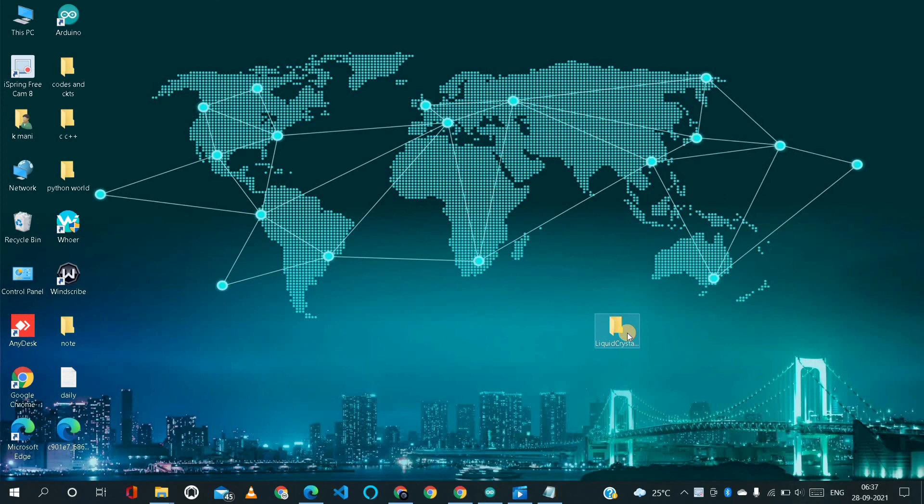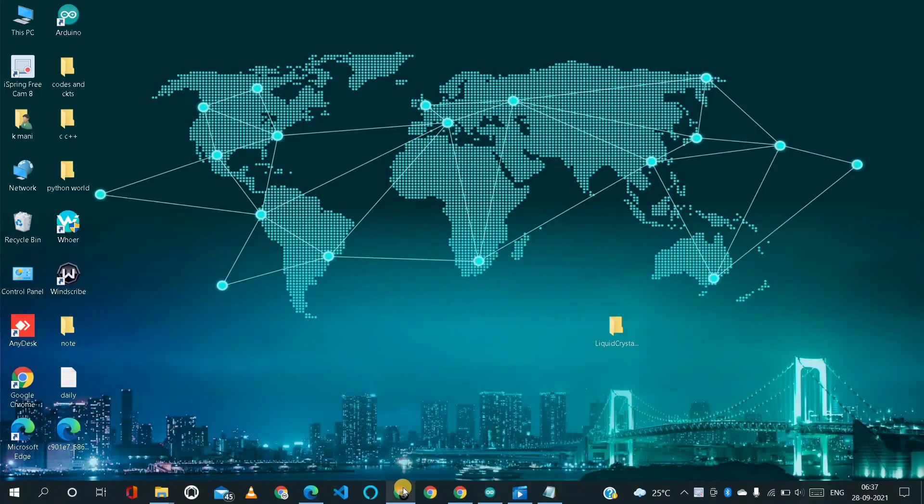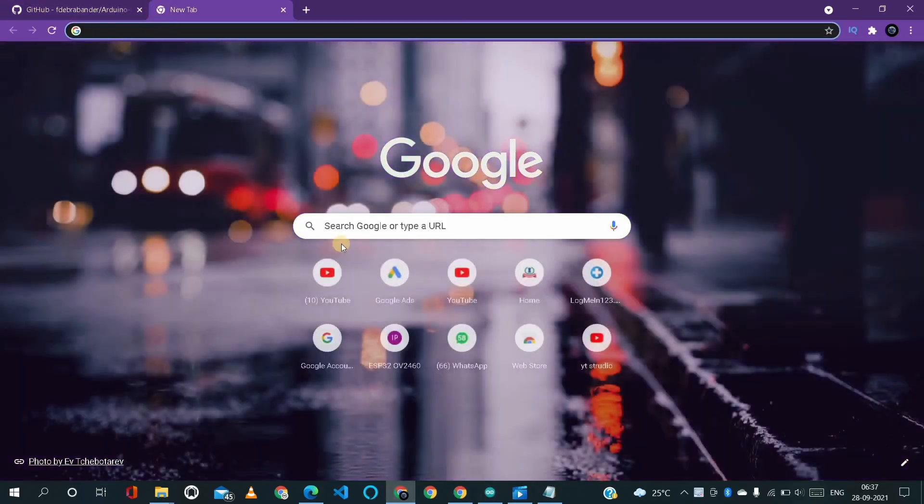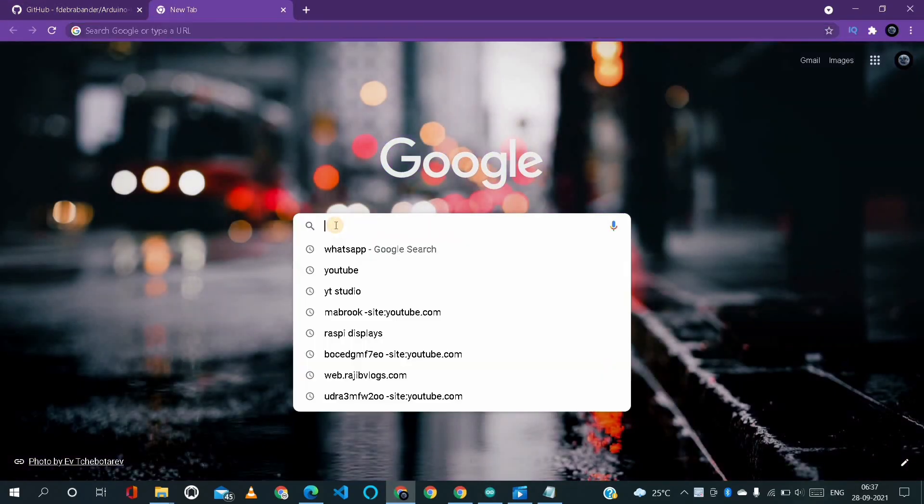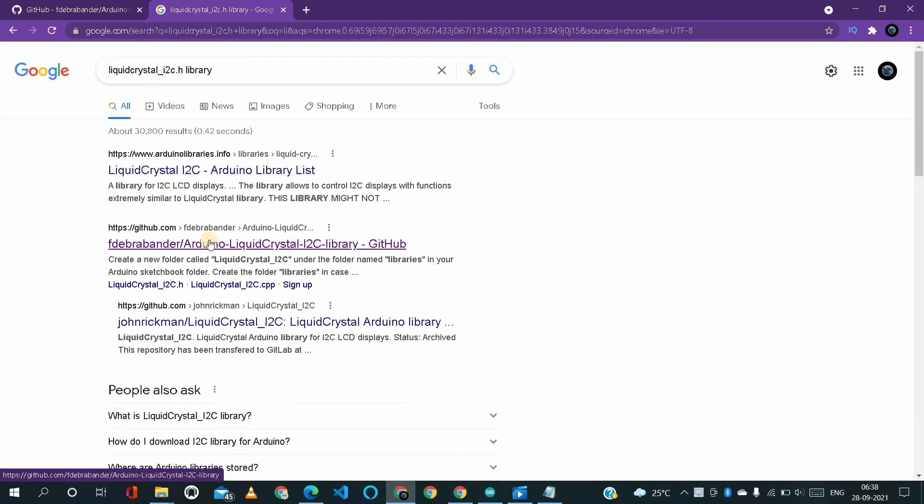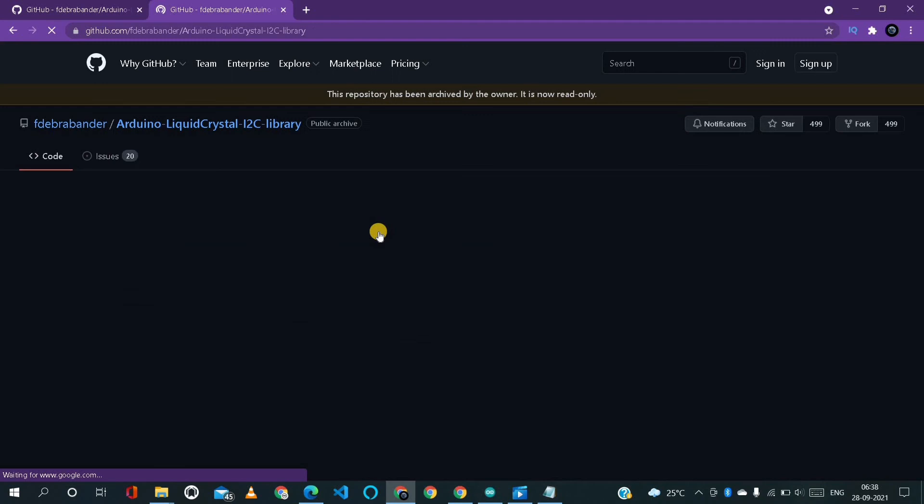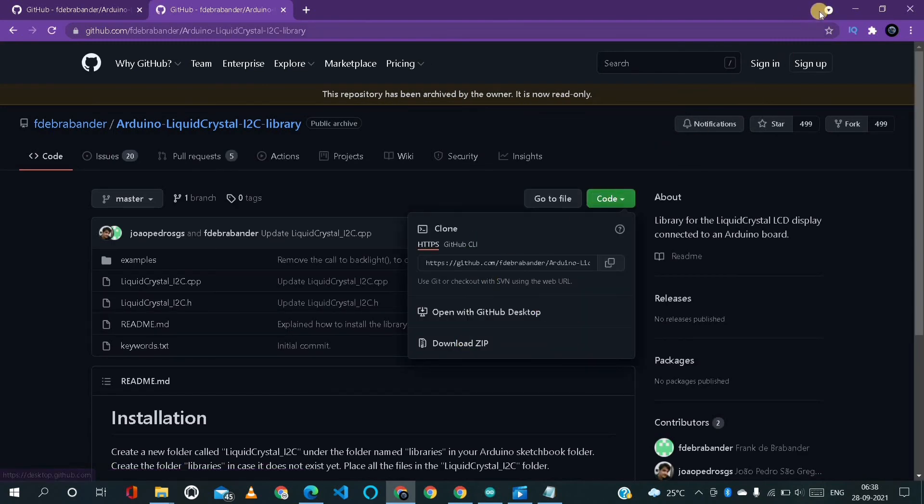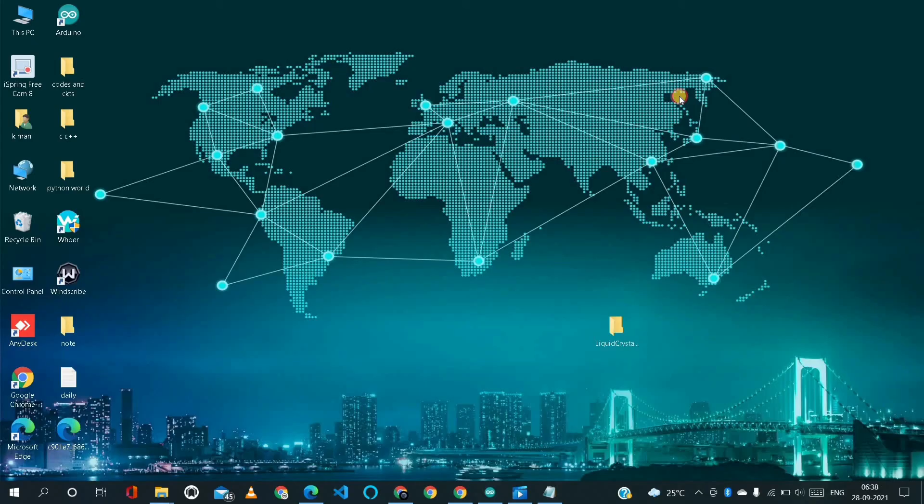Where can I find this library file? For that purpose we have to go to Google. Here we have to search liquid crystal I2C library dot H. Just we have to go to any GitHub page and here we have to download the zip file. By extracting that, we can find this file.